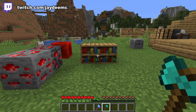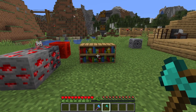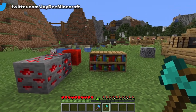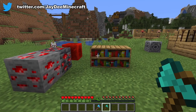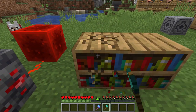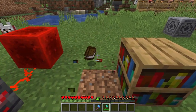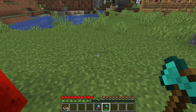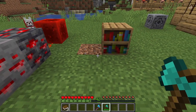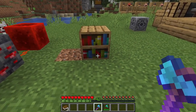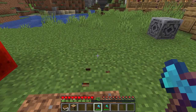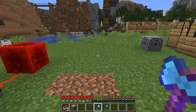When you break a bookshelf, one of two things will happen. First of all, you're going to need an axe. If you don't have any enchantments on it, you get three books. If you have an axe with Silk Touch, you'll get the bookshelf.